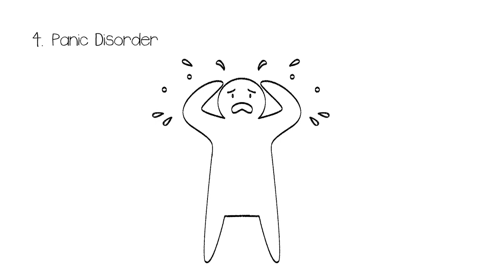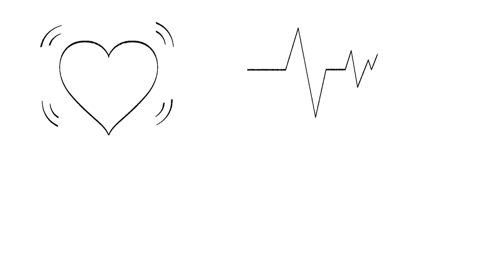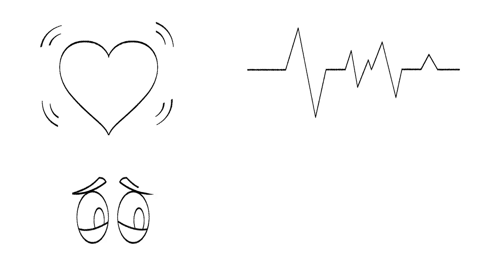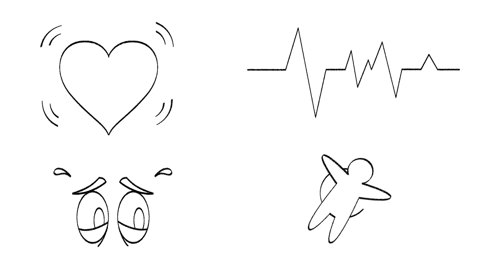Panic Disorder is characterized by recurrent panic attacks. The sufferer may experience heart palpitations, a racing pulse, an intense fear, and the feeling that they are hopelessly out of control. There isn't a rhyme or reason to many of these attacks, so the sufferer is essentially lying in wait for the next one to come.